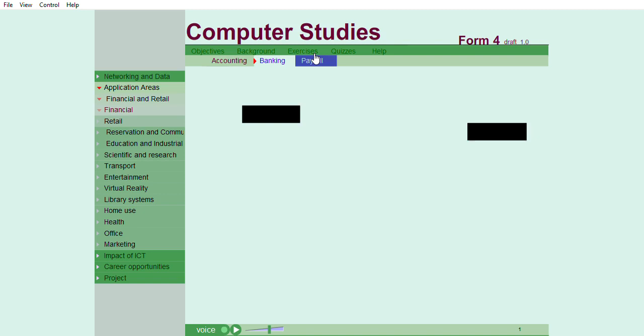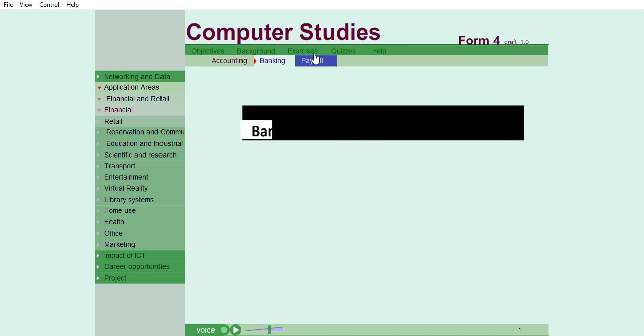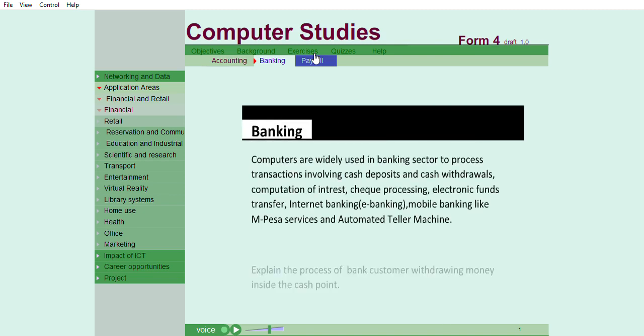Banking. Computers are widely used in banking sector to process transactions involving cash deposits and cash withdrawals, computation of interest, check processing, electronic funds transfer, internet banking or e-banking, mobile banking like M-Pesa services, and automated teller machine.